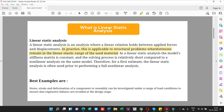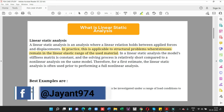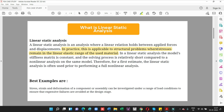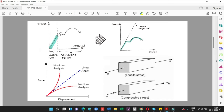The solving time is significantly shorter compared to the non-linear analysis of the same model. The best examples are stress, strain, and deformation of a component or assembly, which can be investigated under a range of load conditions to ensure that expensive failures are avoided at the design stage. In simple terms, static analysis and linear analysis are the same — if stress and strain obey Hooke's law, it is called static linear analysis.